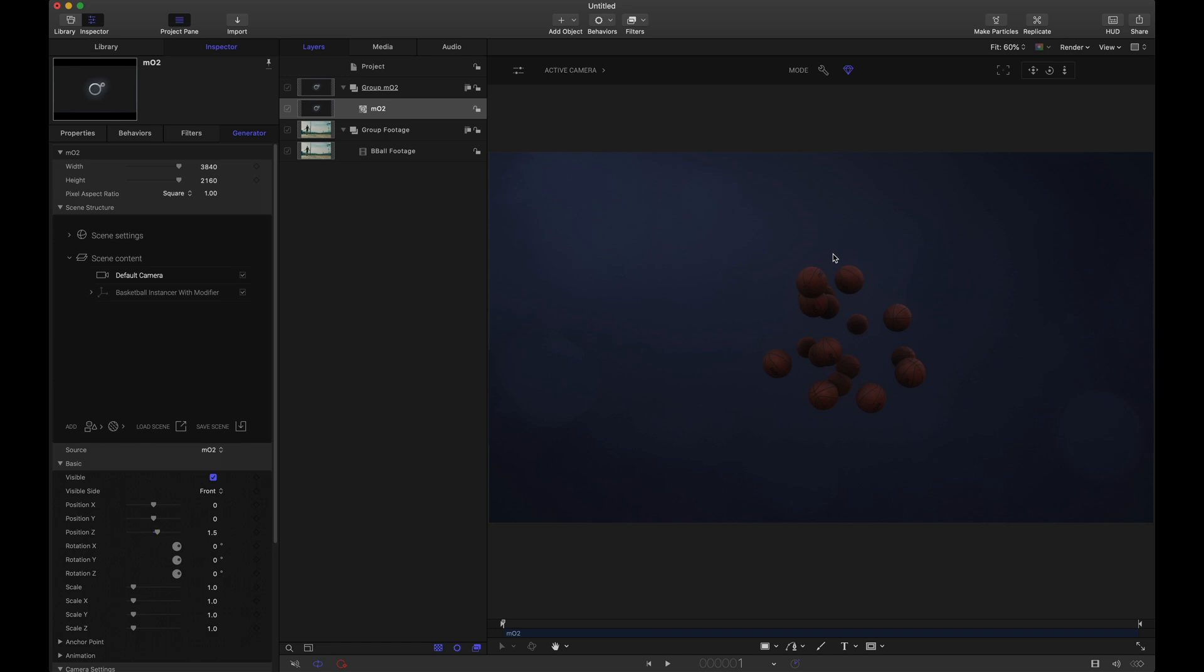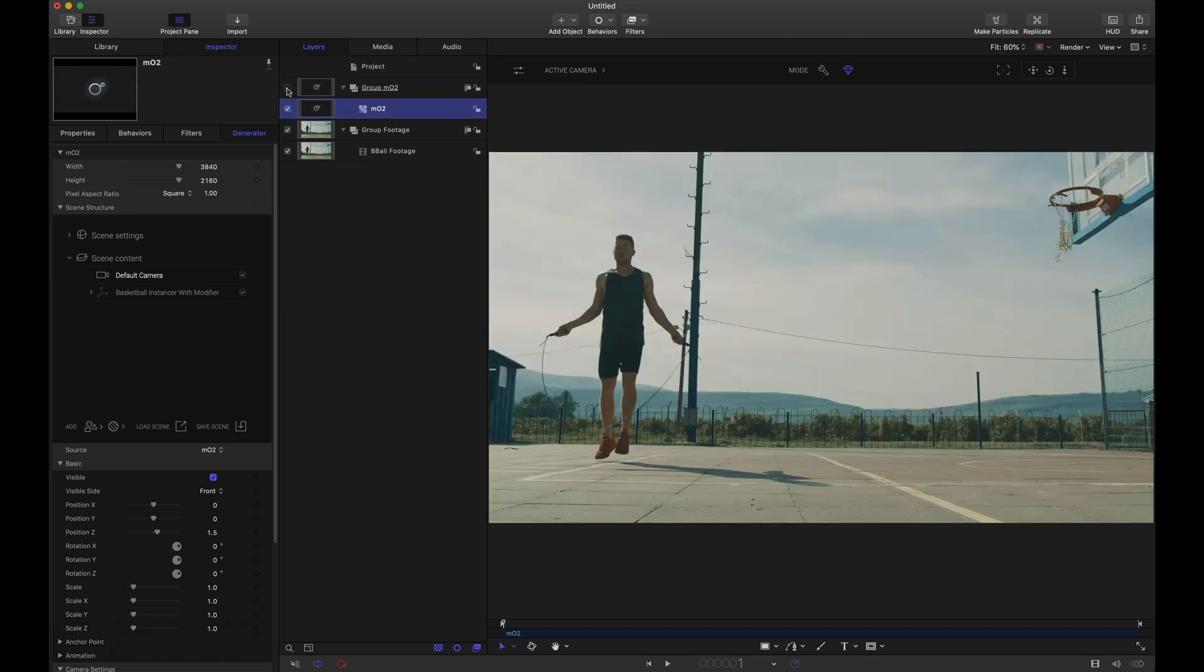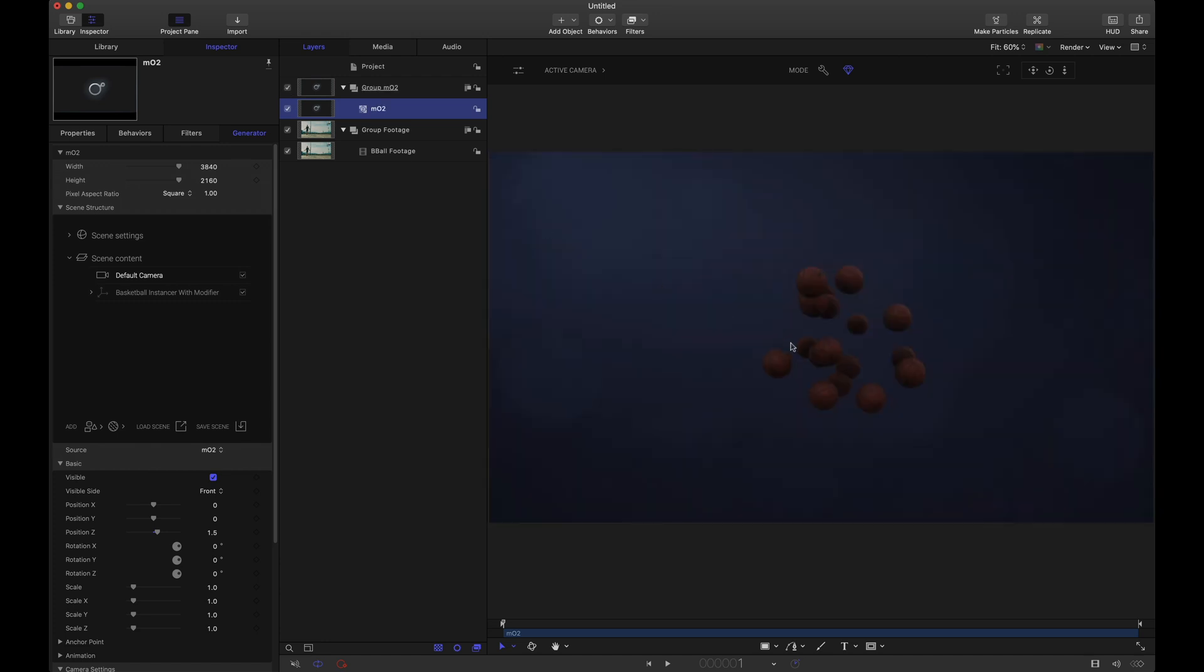So here we are inside of Apple Motion and I already have two pieces added. I have the MO2 object as well as the basketball footage and if I hide this MO2 group, we can see the jump roping guy with the basketball court. Now our goal first of all is to take these basketballs that are inside of MO2, it's just a basketball instancer with a modifier applied.